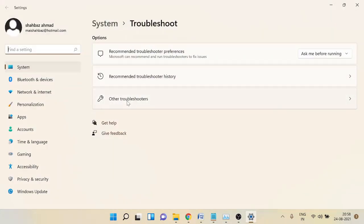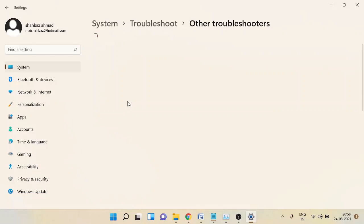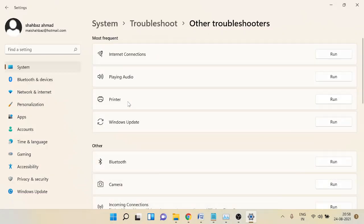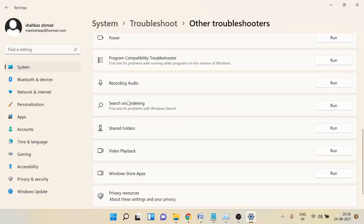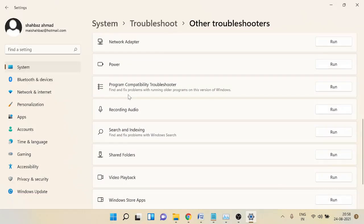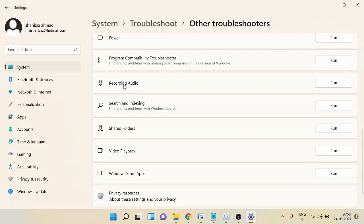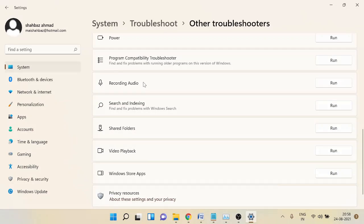Click on 'Other Troubleshooters', then scroll down and look for 'Recording Audio'. Once you find it, click on Run. It will start troubleshooting the problem, and if there is any issue it will show you how to fix it — just follow the instructions provided.